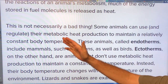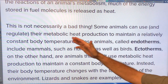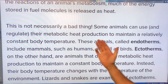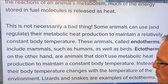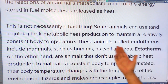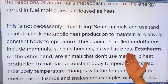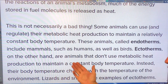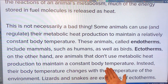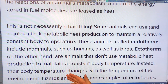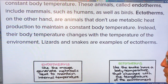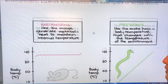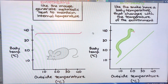Some animals can use and regulate their metabolic heat production to maintain a relatively constant body temperature. These are the endotherms — mammals like us, as well as birds. Ectotherms, on the other hand, are animals that don't use metabolic heat to maintain a constant body temperature. Their body temperature changes with the temperature of the environment — for example, lizards and snakes. When it gets cold, their body temperature is cold; they take on the temperature of the external conditions.